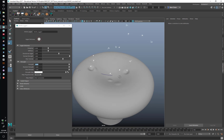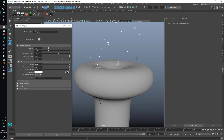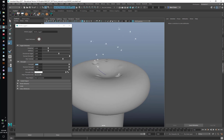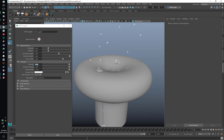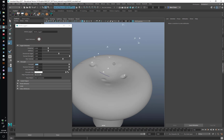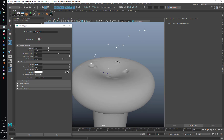There you go — an easy way to make little vacuoles emit neurotransmitters from the synapse. Thank you, MASH.